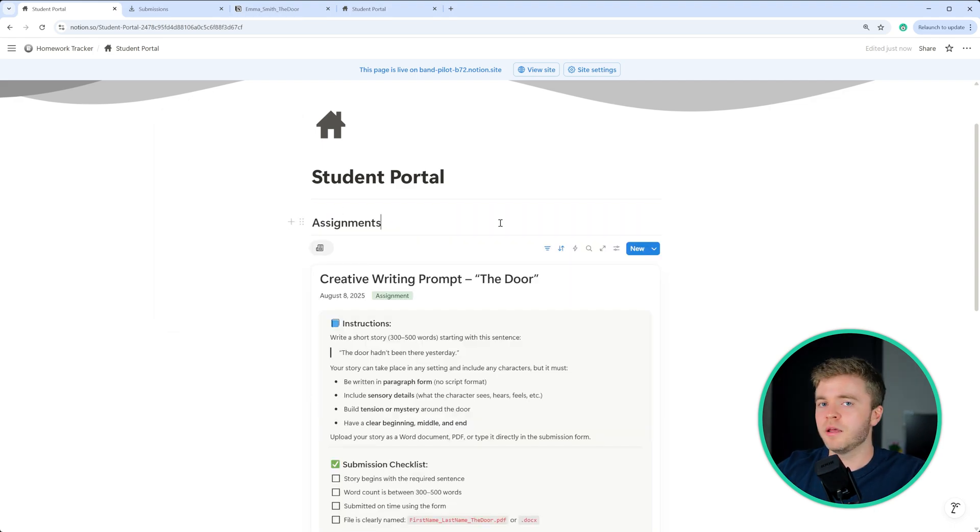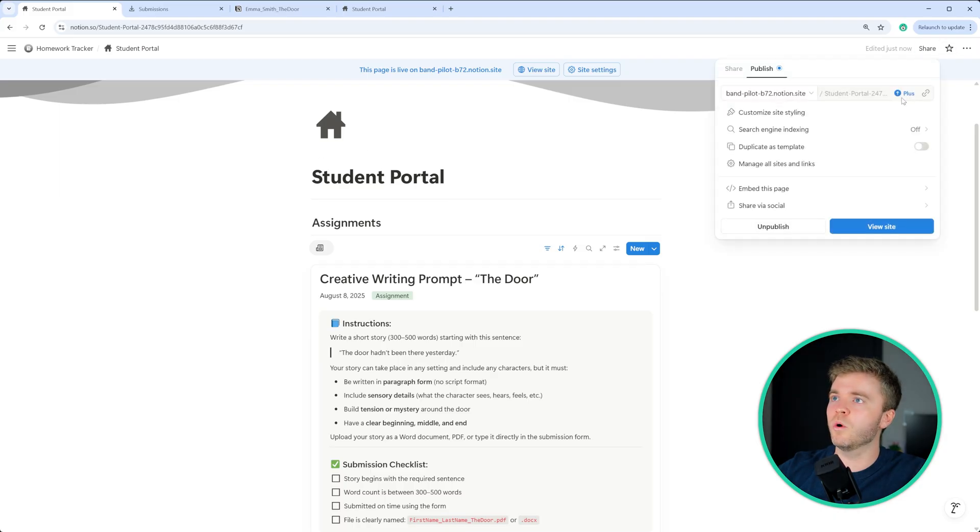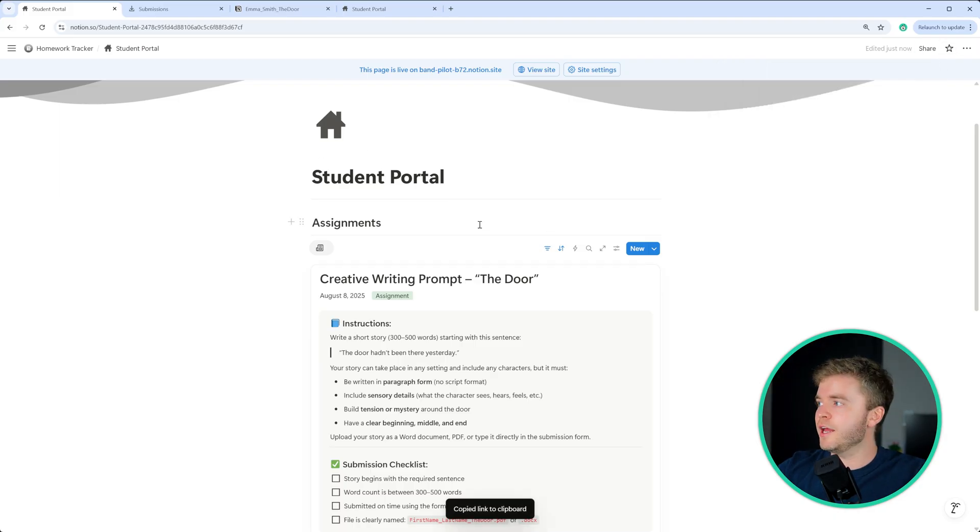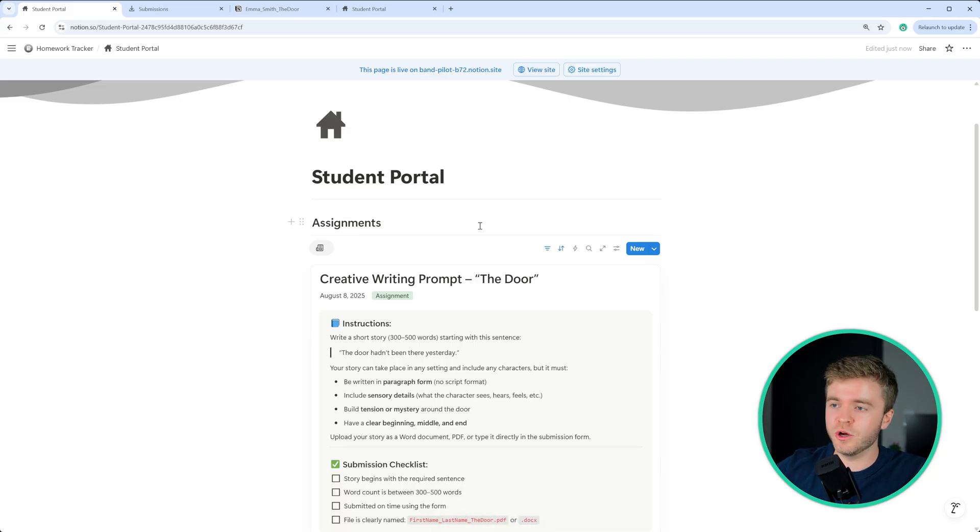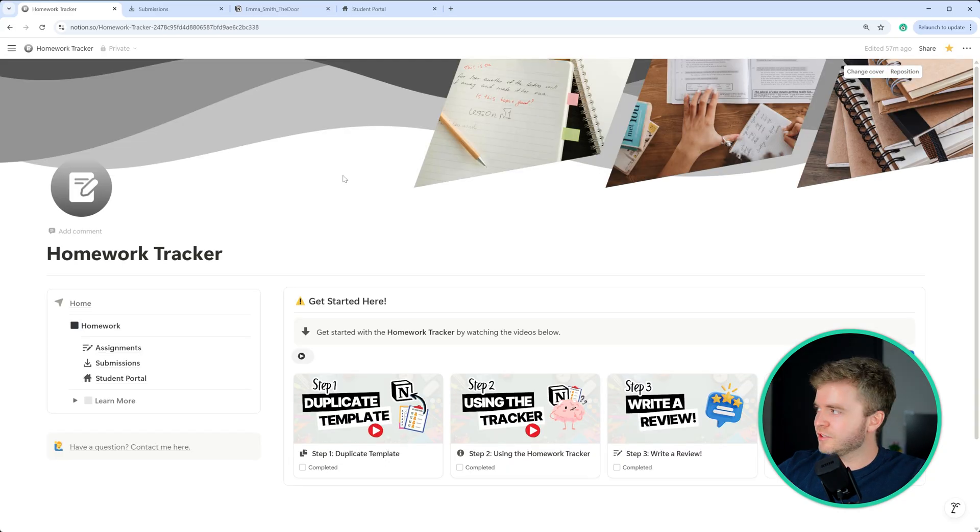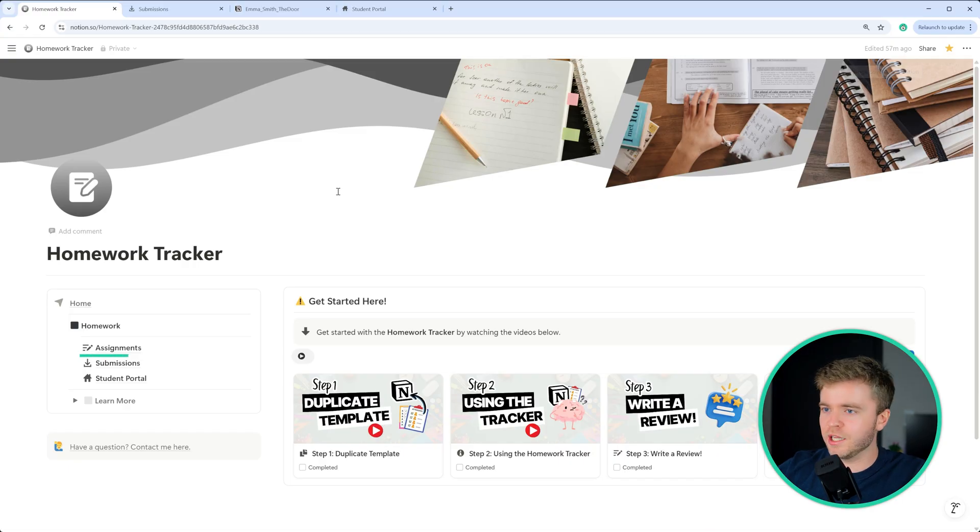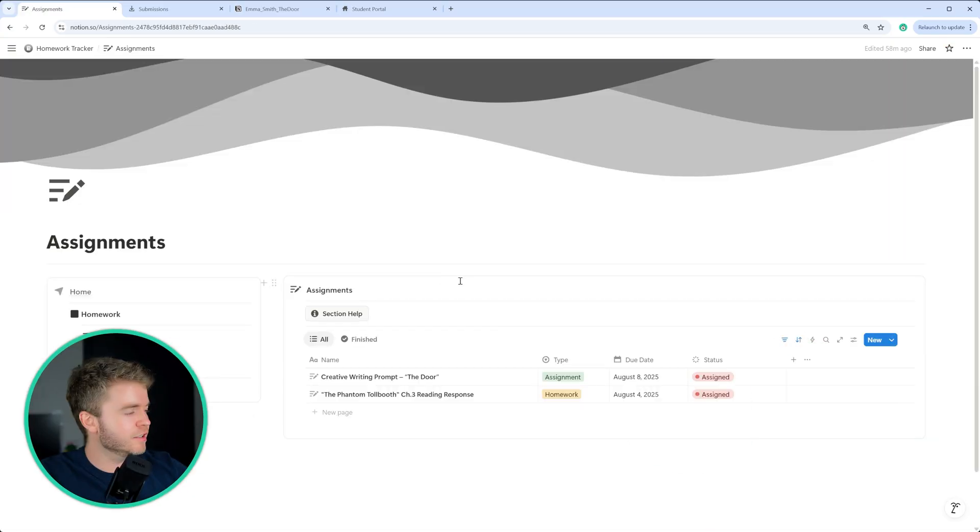And that's it. Then all you would need to do is to just share this URL here with your students, and then add your assignments as needed and let your students know that you have an assignment due. So let's go through this one last time quickly from the beginning.